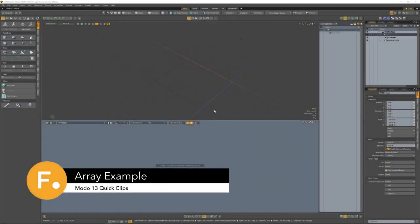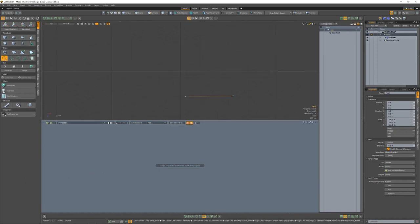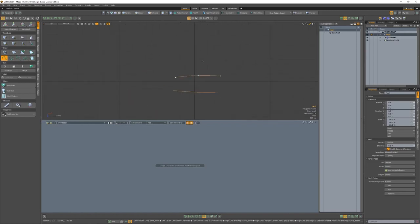In this example, we're going to take a closer look at some of the new array nodes in the schematic view. One of the easiest ways to use these is with curves. So to start, we'll go ahead and place down three different curves.